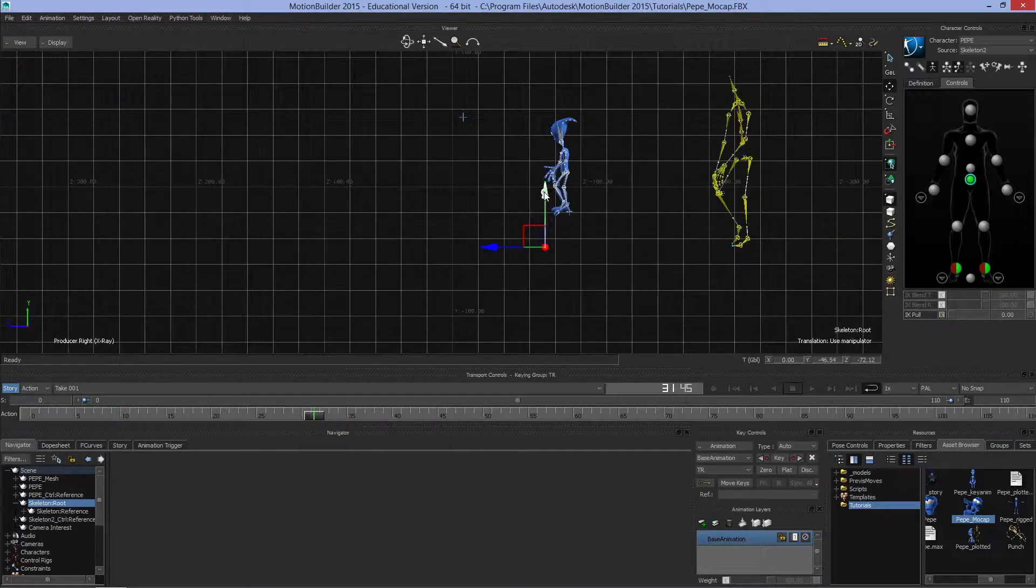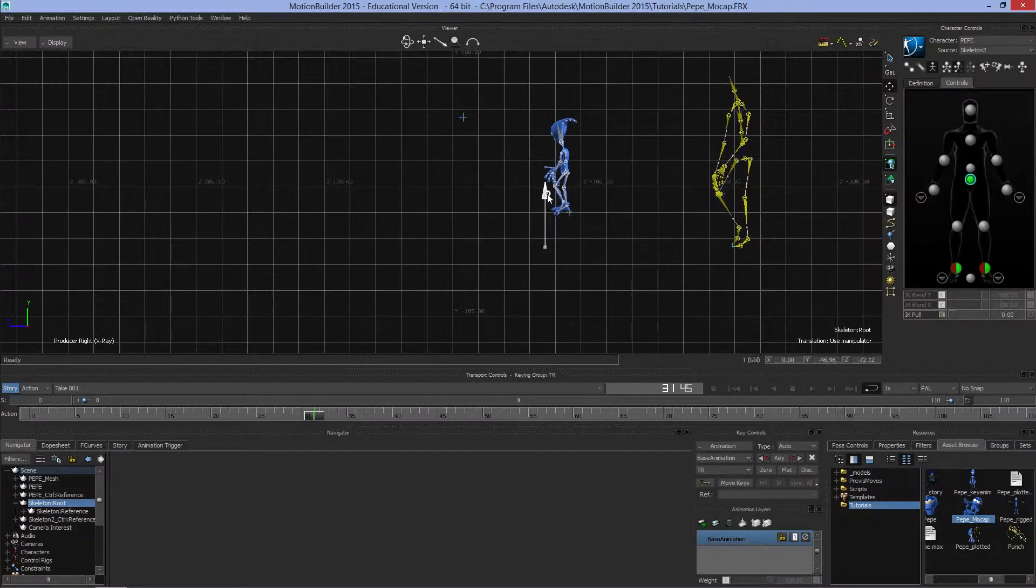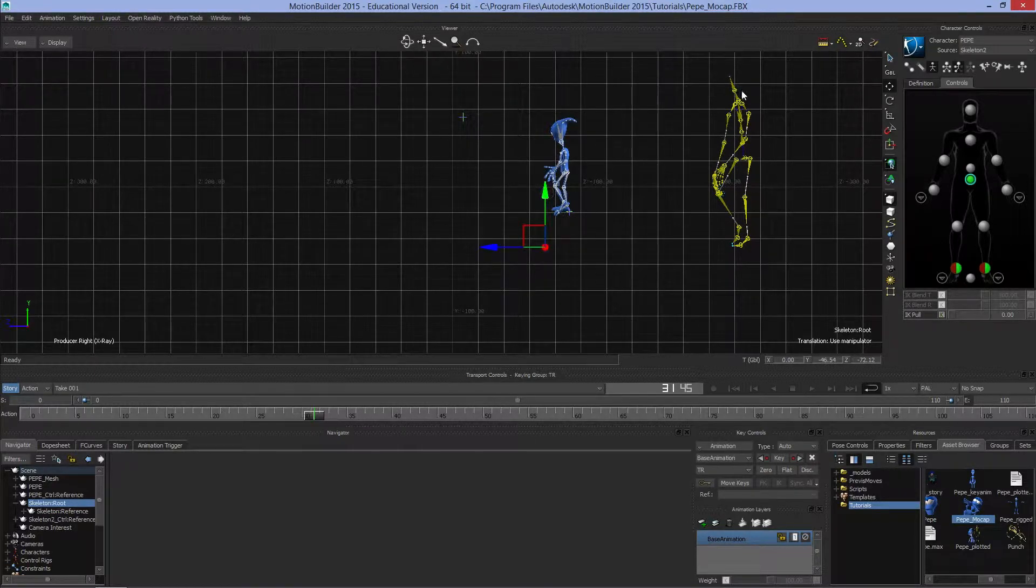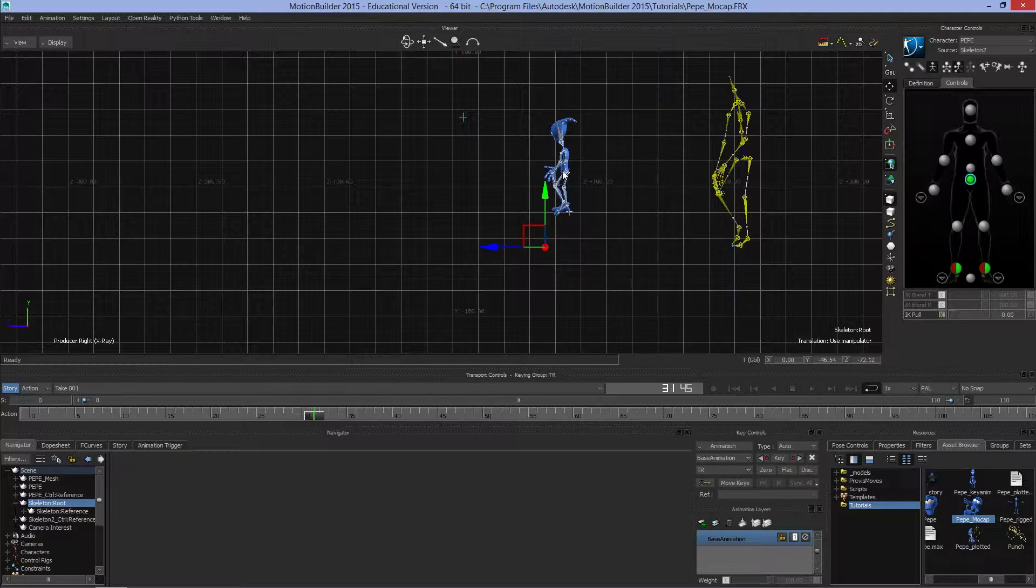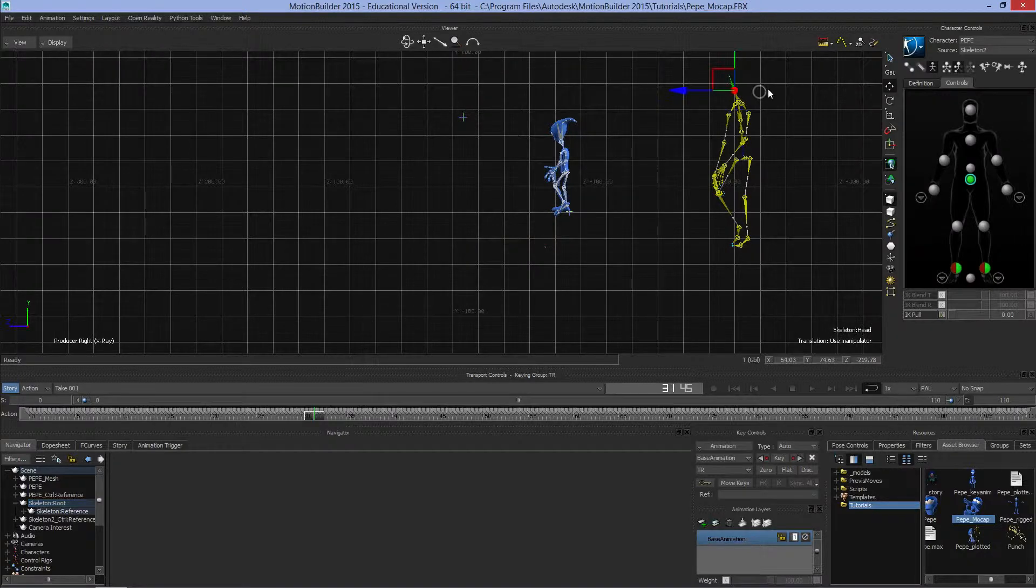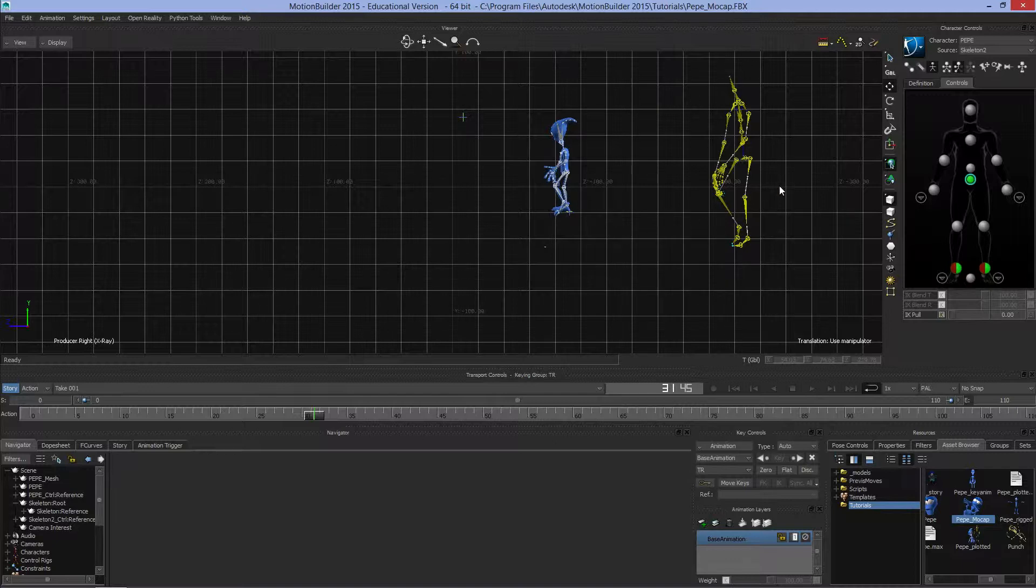You'll notice the motion capture data here is scaling differently when I move things around. That's the real strength of MotionBuilder. MotionBuilder allows you to take motion capture data and apply it to different models of different sizes and shapes. Pepe doesn't have exactly the same number of bones or joints as the model used for this motion capture data.